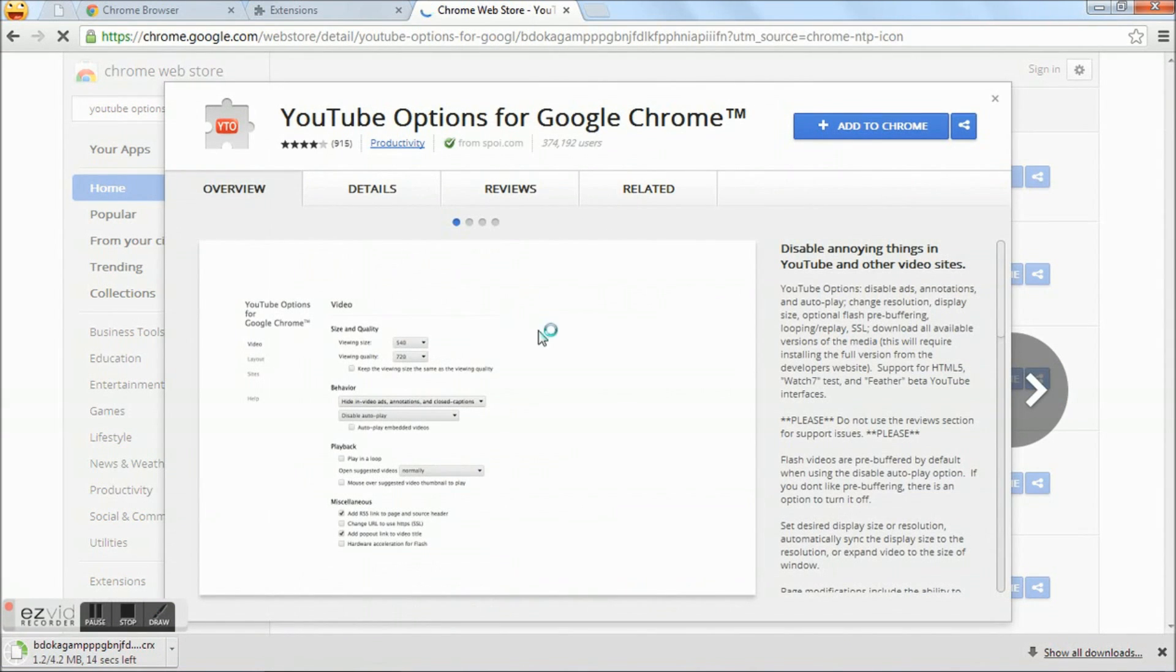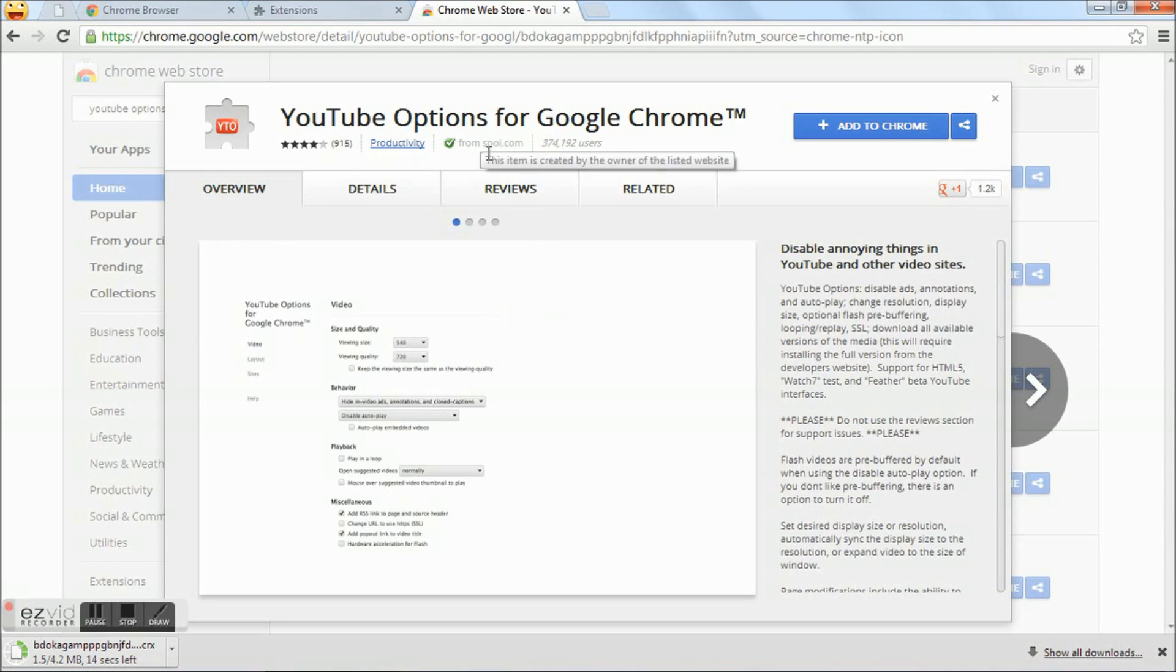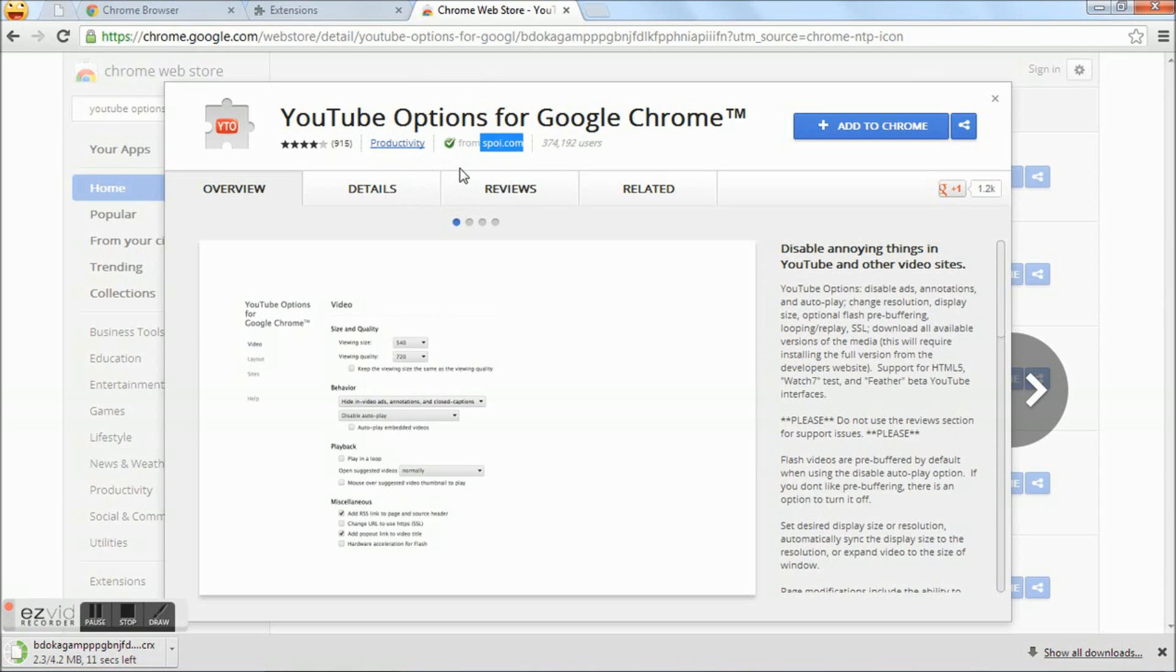YouTube options is an extension by spy.com, which is a verified extension. Wait till the download gets completed.